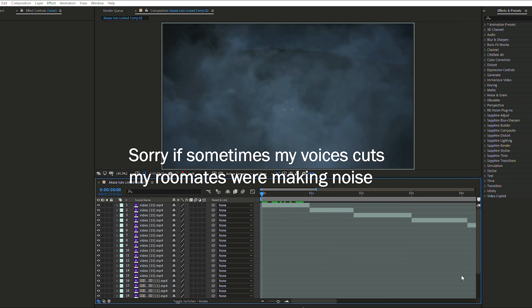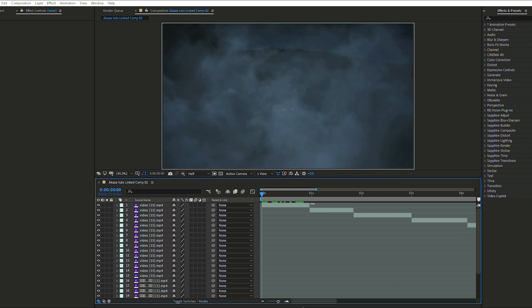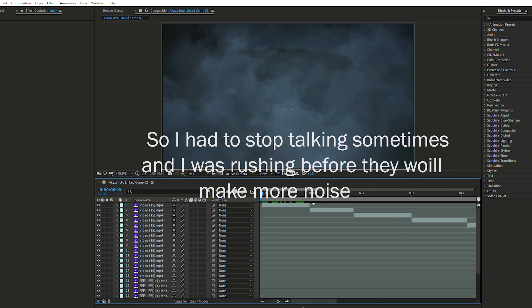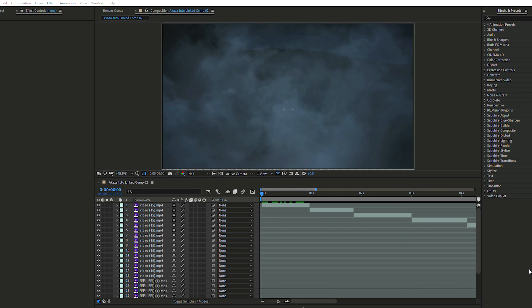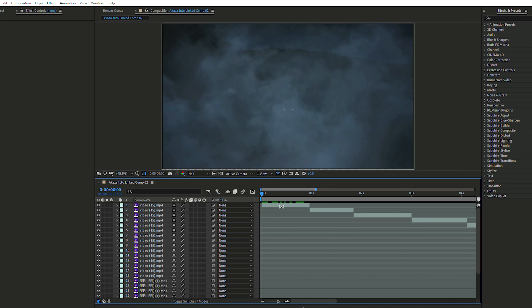Hello everyone, welcome to this new tutorial on After Effects. Today I'm going to show you how to make an AMV on After Effects. I've been getting comments asking me to do a tutorial on how I make my AMVs, so today for my second tutorial I'm going to show you how to make an AMV.